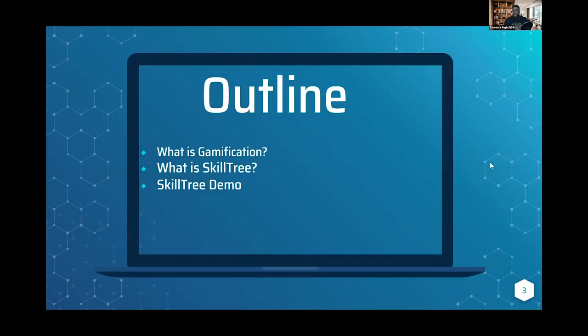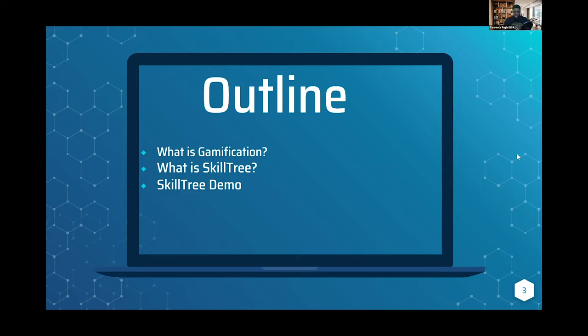So the outline for today: we'll briefly go over what gamification is, then dive into what SkillTree is and provide the architecture of how the service works. Then we'll go into the SkillTree demo and let you know how you can also contribute.